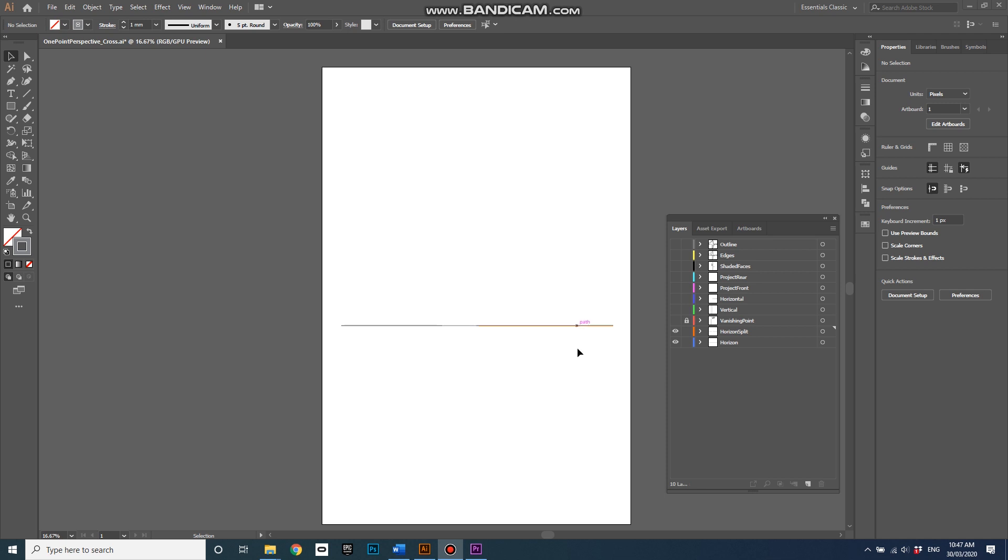But if you drag the horizon line to the bottom of the page or set the horizon line to the bottom of the page then it'll look like you're looking dramatically up at an object which is quite dramatic. And then if you have the horizon line at the very top of the page or up towards the top of the page it'll make the object look like you're flying above it. So the different places that you put the horizon lines will have different effects of the impression of the geometry that you'll draw.